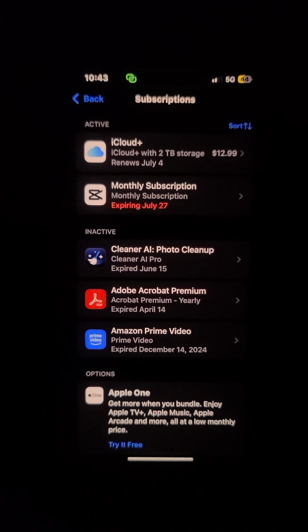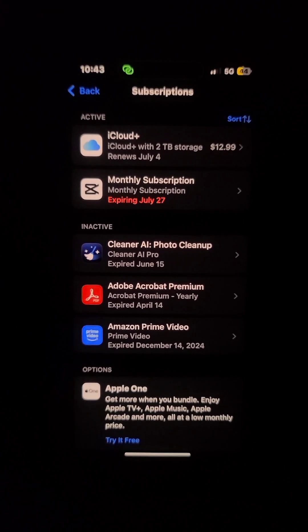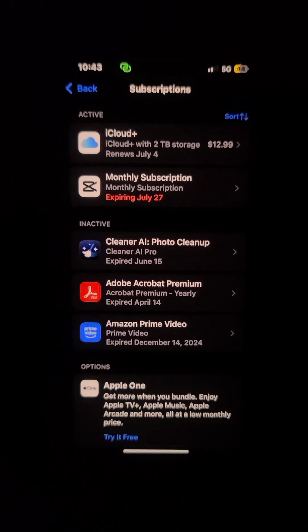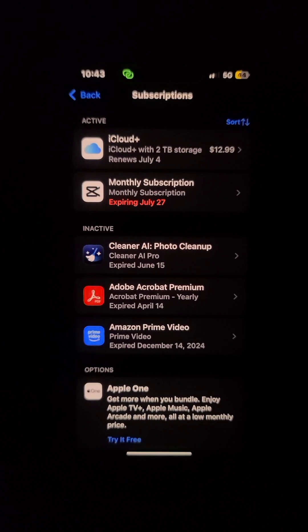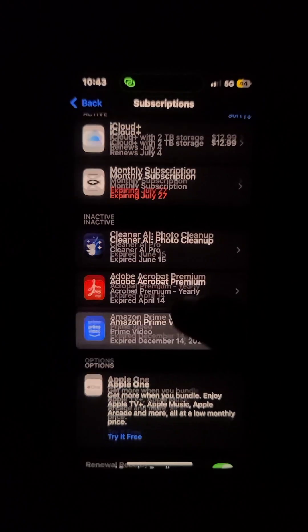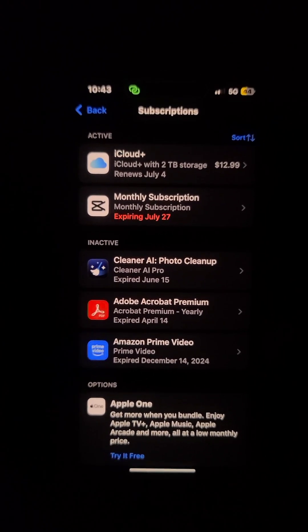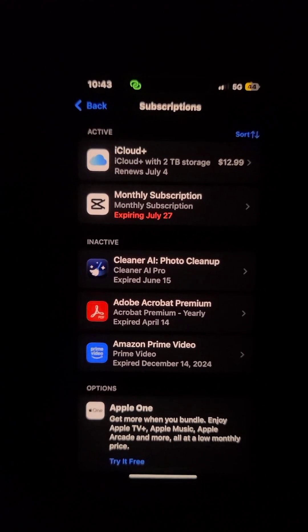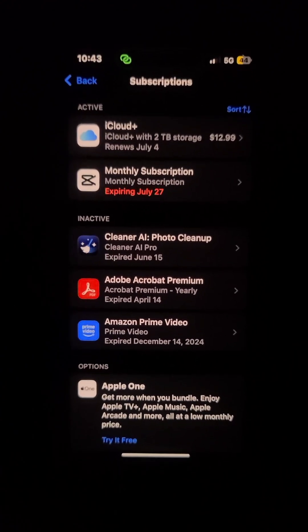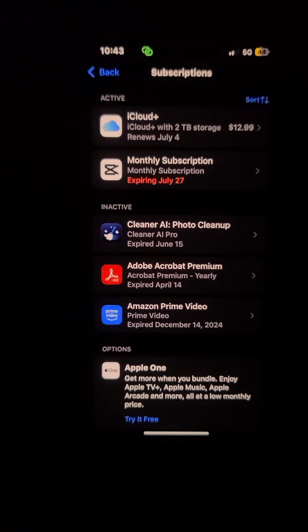The same process works for anything else — Uber Eats, any app you subscribed to, whether it was accidental or not. You can easily cancel it from the settings. Thank you, like, subscribe and share, guys — take care!